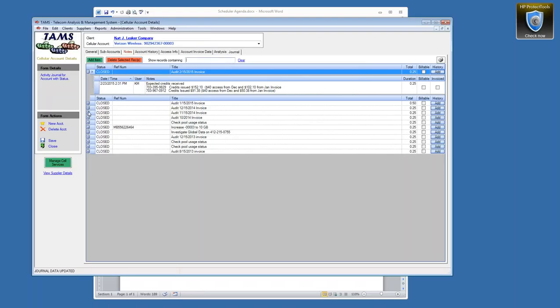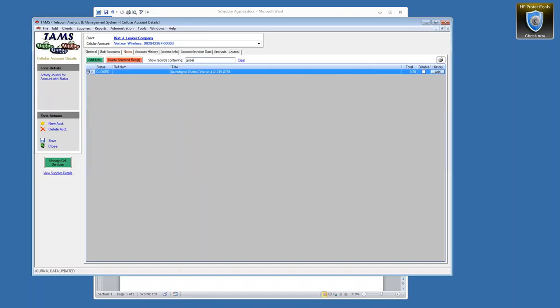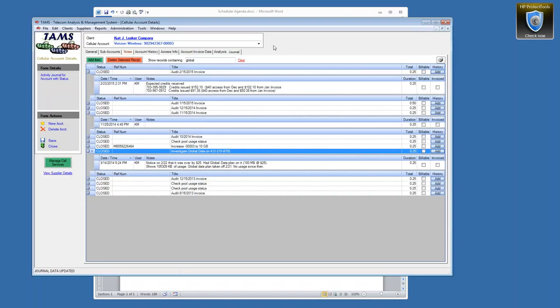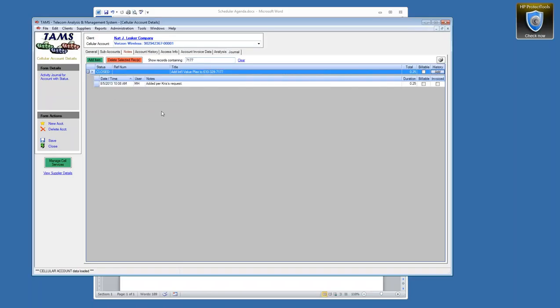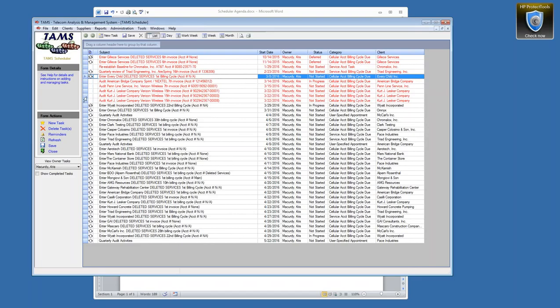We've discussed whether to store everything in the journal or in the task, and decided to keep everything in the journal. The nice thing about the journal is it's searchable — as I start typing a phone number, it filters through all journal entries to matching ones, which is valuable when entries are extensive. We defer most of our documentation to the journal and use its capabilities rather than duplicating information across tasks.